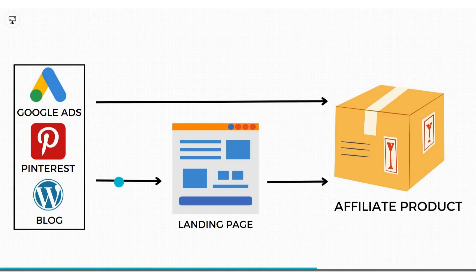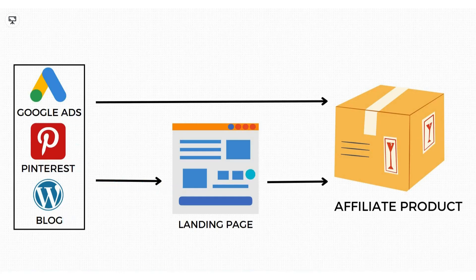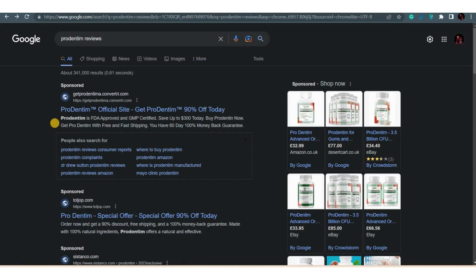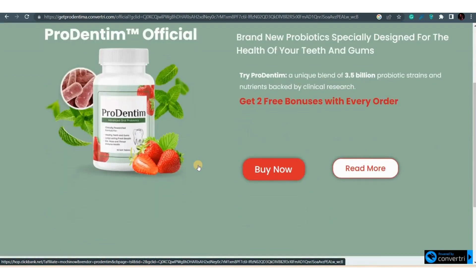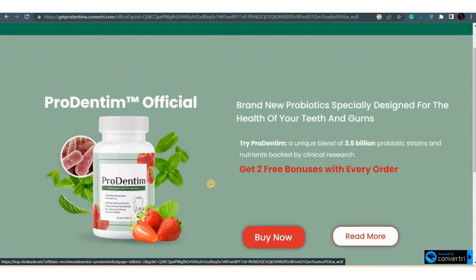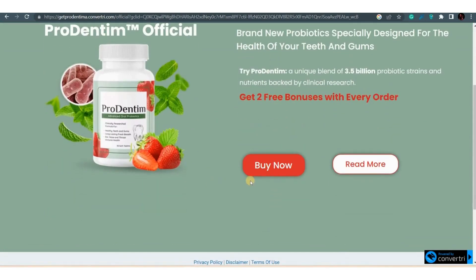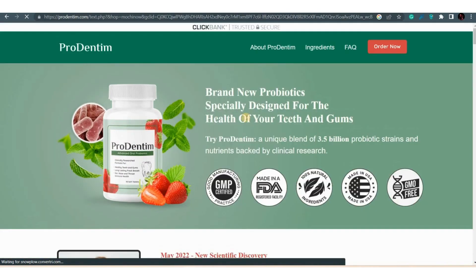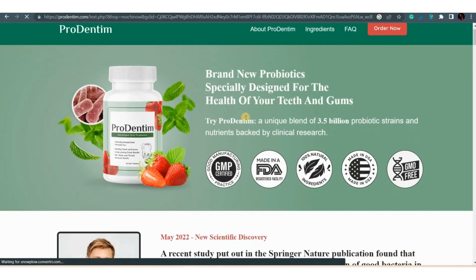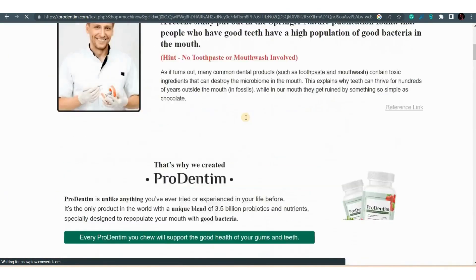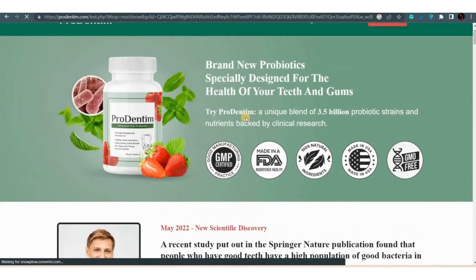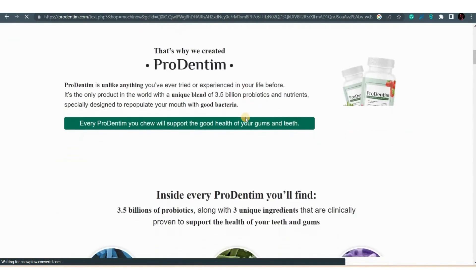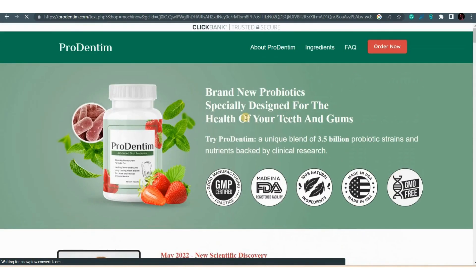In the second case, you send traffic to your affiliate product through a landing page. Let me show you this Google ad — if I click on this link, you can see that it is sending us to a landing page that has only a buy button. If I click it, it will redirect me to the sales page. In this case, if the visitor doesn't buy the product at that moment and plans to buy it next time, you will lose the customer because we don't have anything to retarget that person.